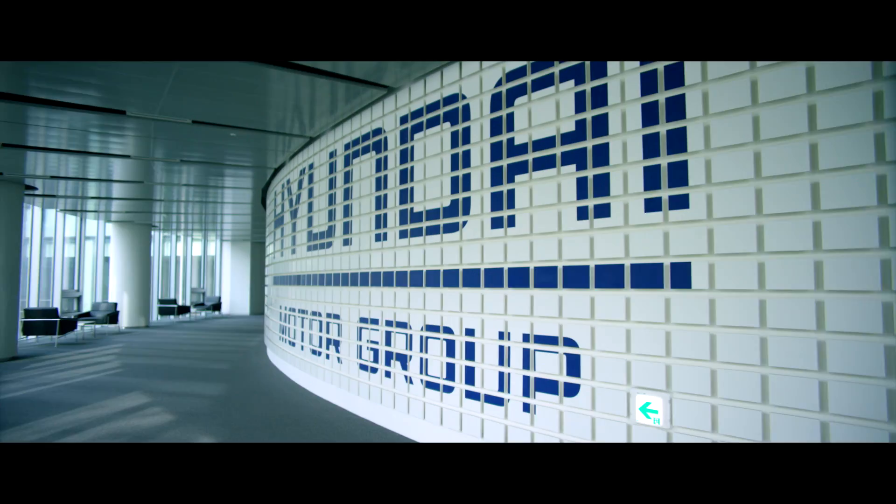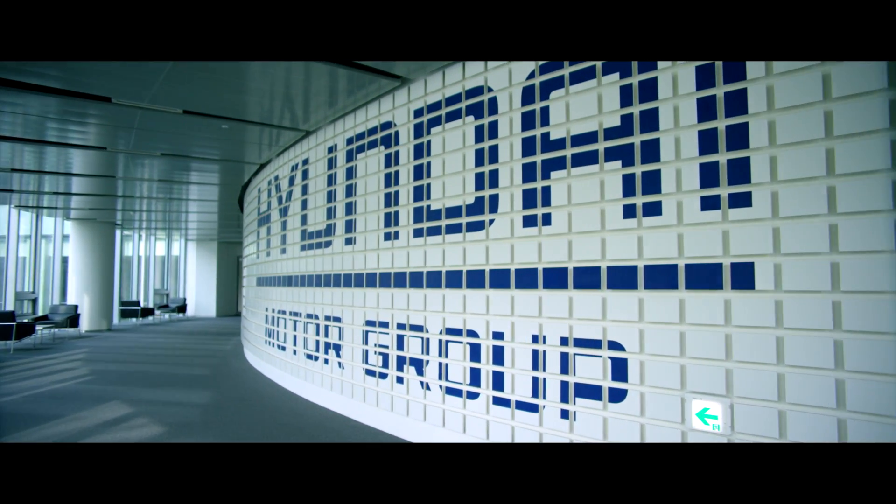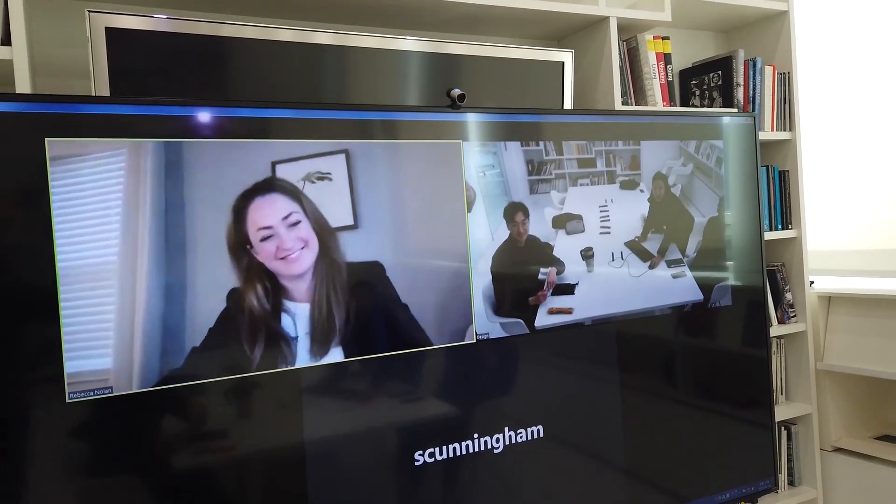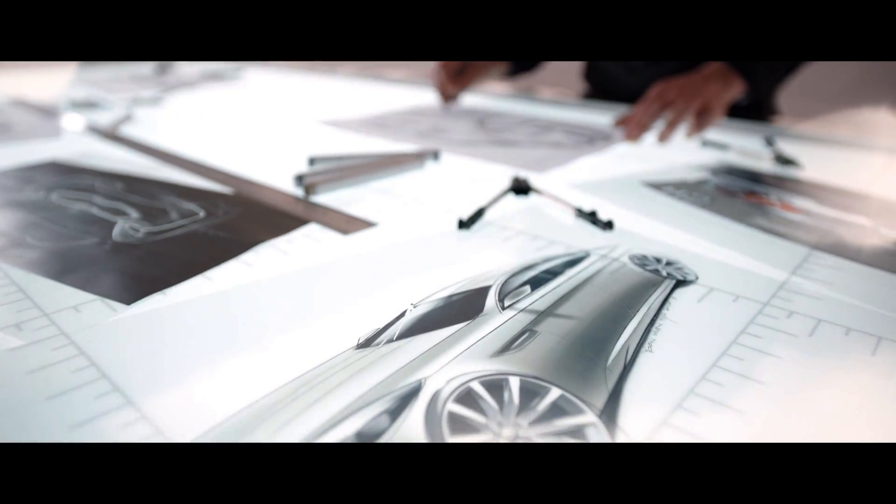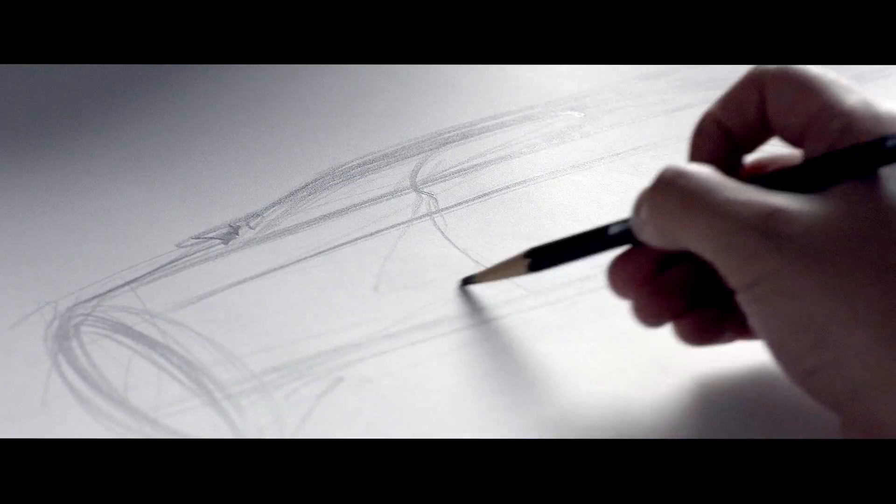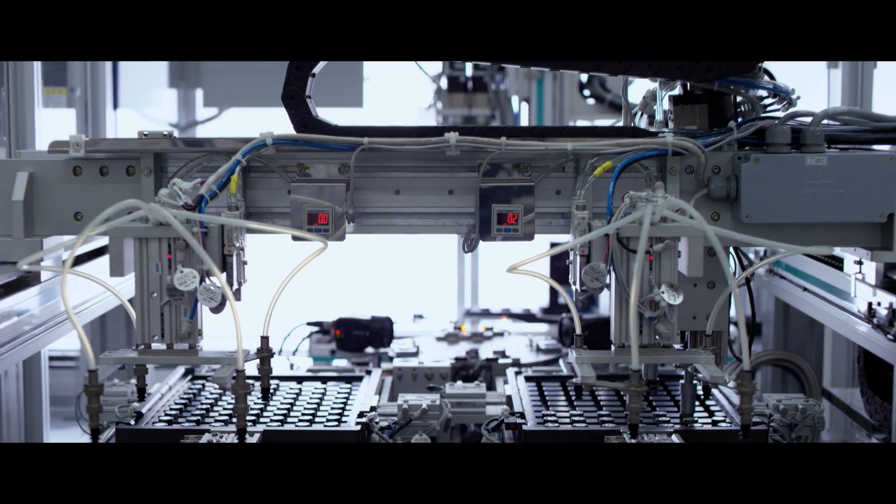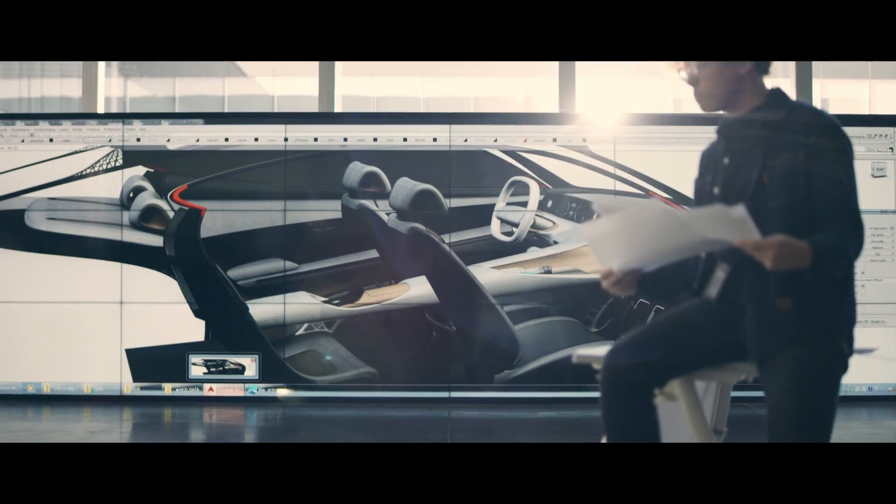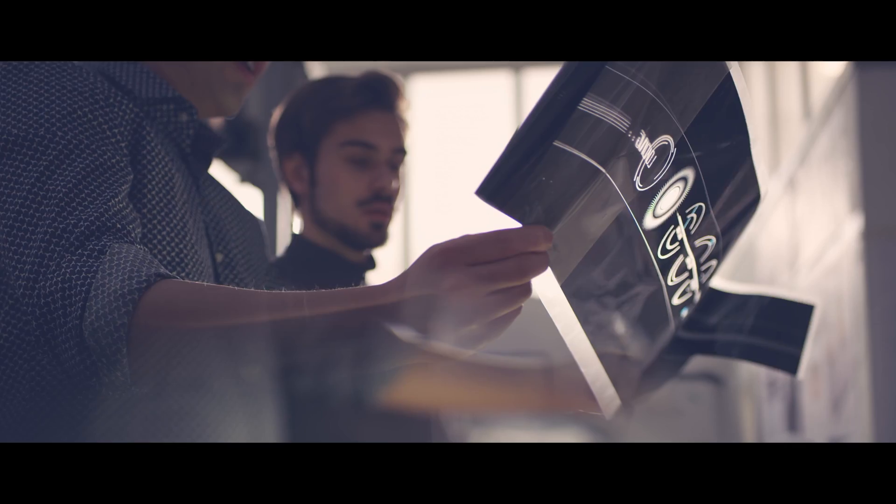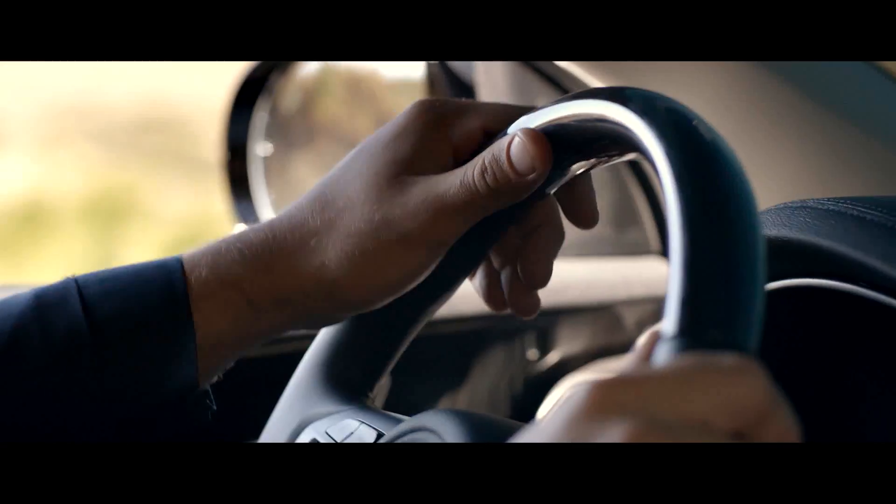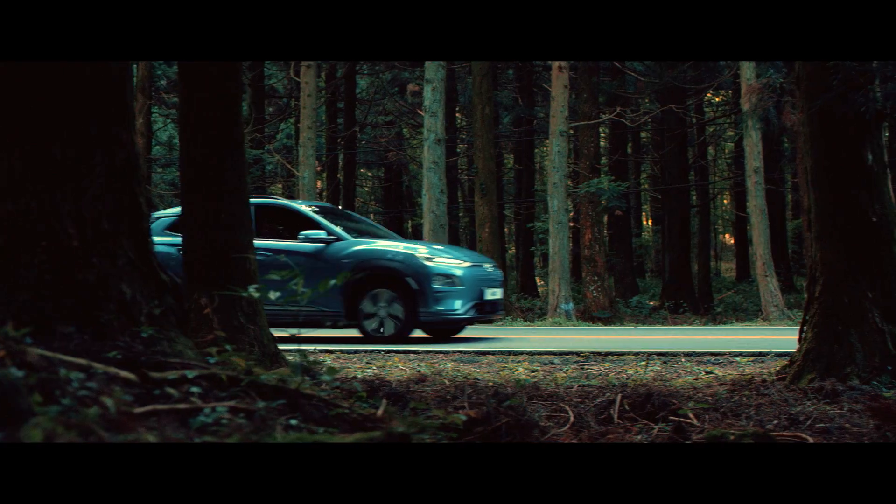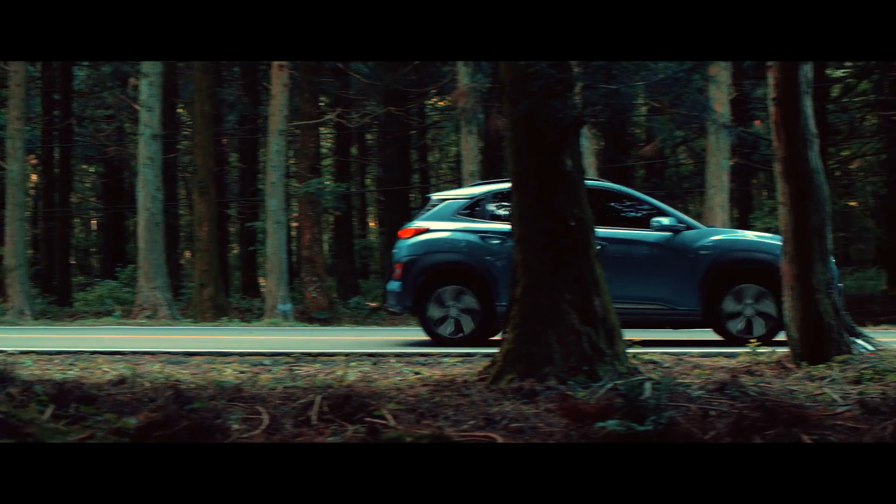The RISD Hyundai Research Collaborative is an opportunity to explore the future of mobility with students and faculty at RISD, as well as lead designers at Hyundai Motor Group. We worked in parallel to think through the challenges they're facing. They're very interested in addressing vital concerns of the automotive industry related to waste.